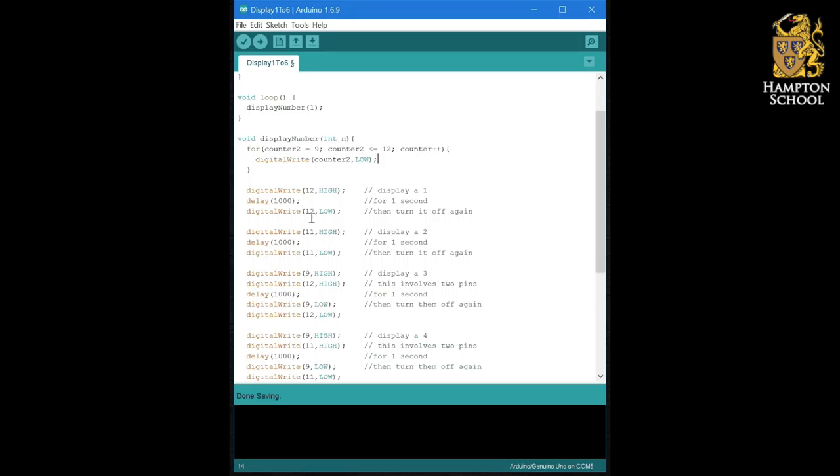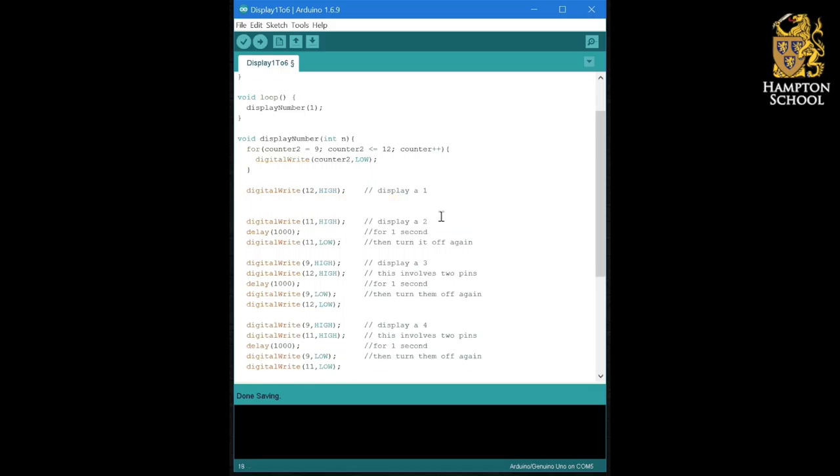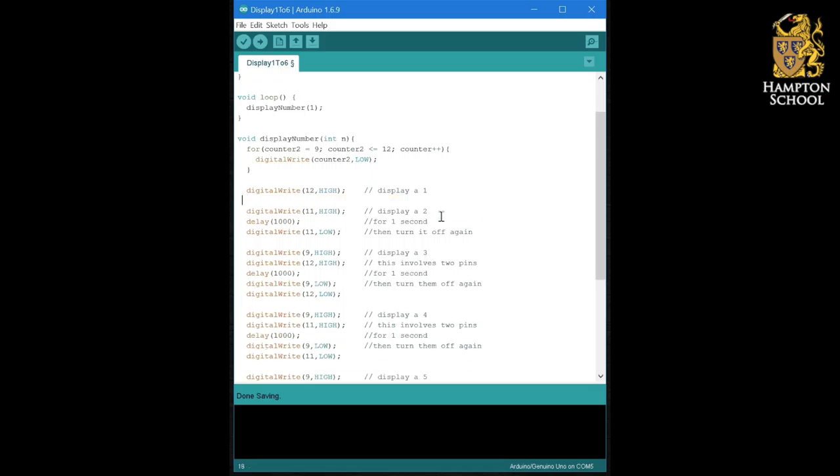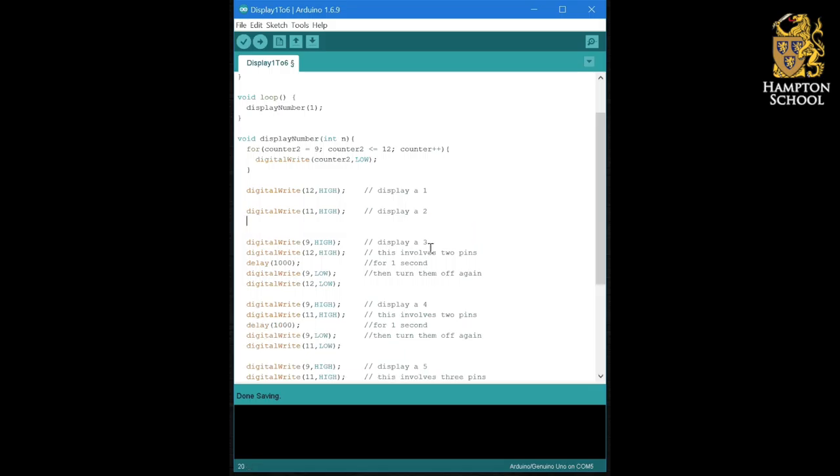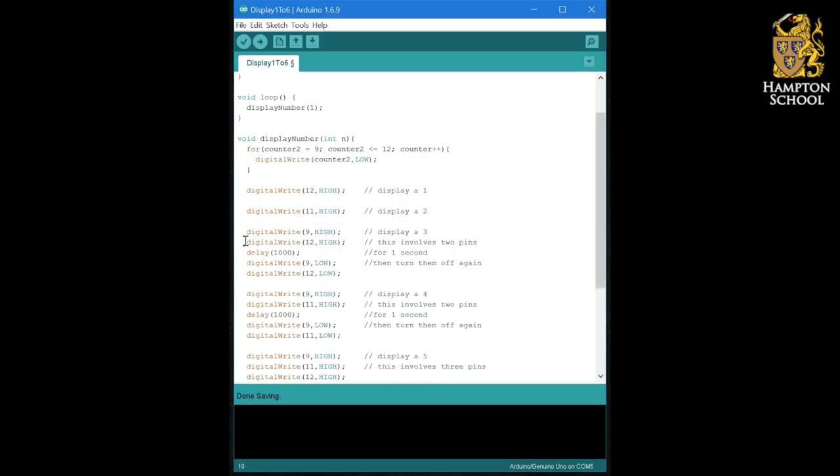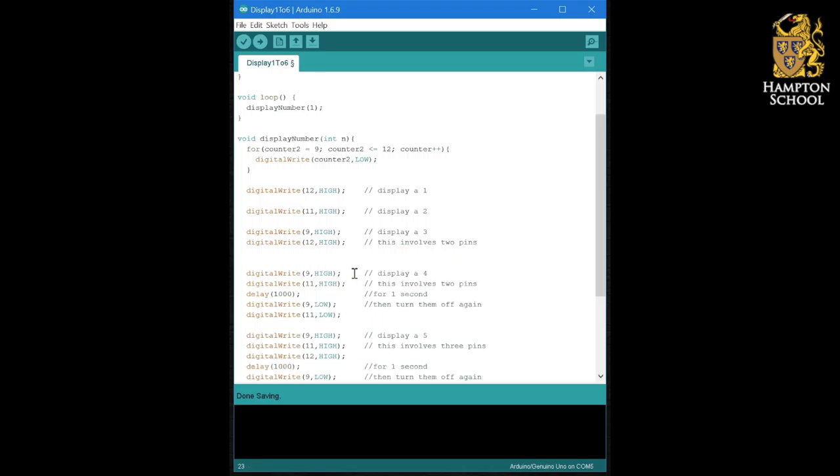Now my display of one simply becomes that line of code. My display of two simply becomes that line of code. My display of three becomes those two lines.